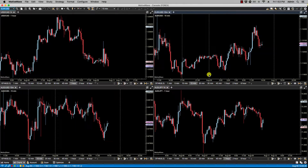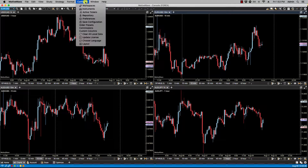In this video we'll be going over linking and replay mode. The linking feature in Motive Wave enables you to use replay mode across several different charts at the same time. Let me review linking before we get into linking specifically with replay mode.